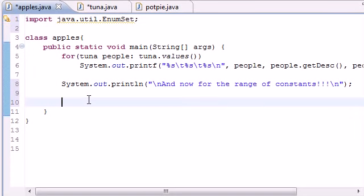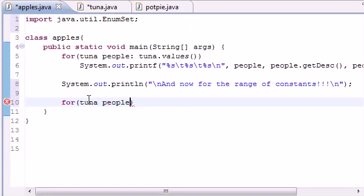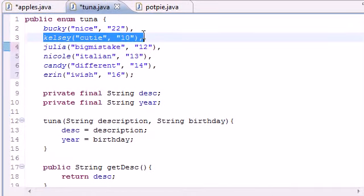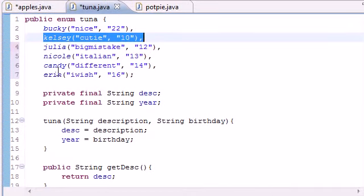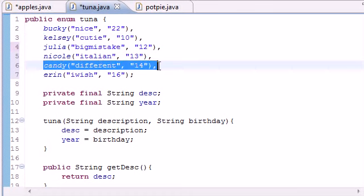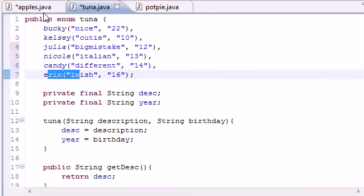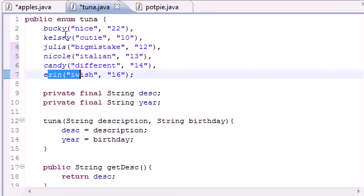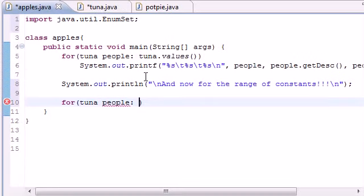Let's go ahead and build our enhanced for loop now. Just like last time it takes two parameters. The first one is what you want to name your things - I'm just going to name them people. Now the second one is that method. We could just plug a regular array in here, but we want to have a range of the array. We want it to start at Kelsey and end at Candy.